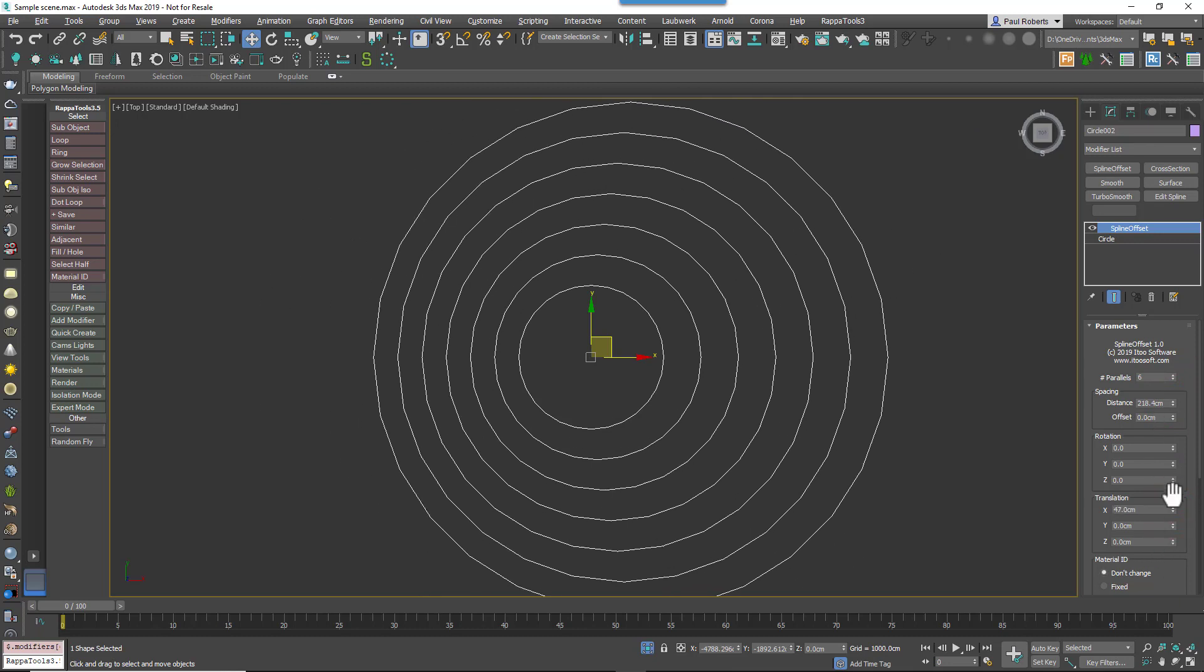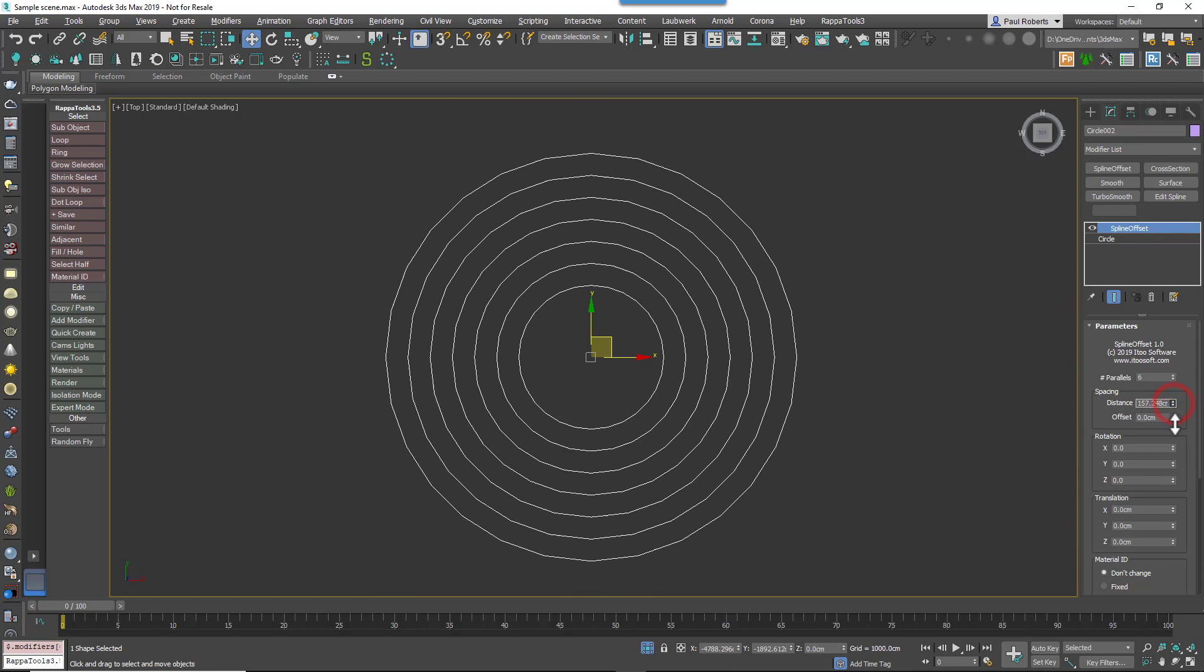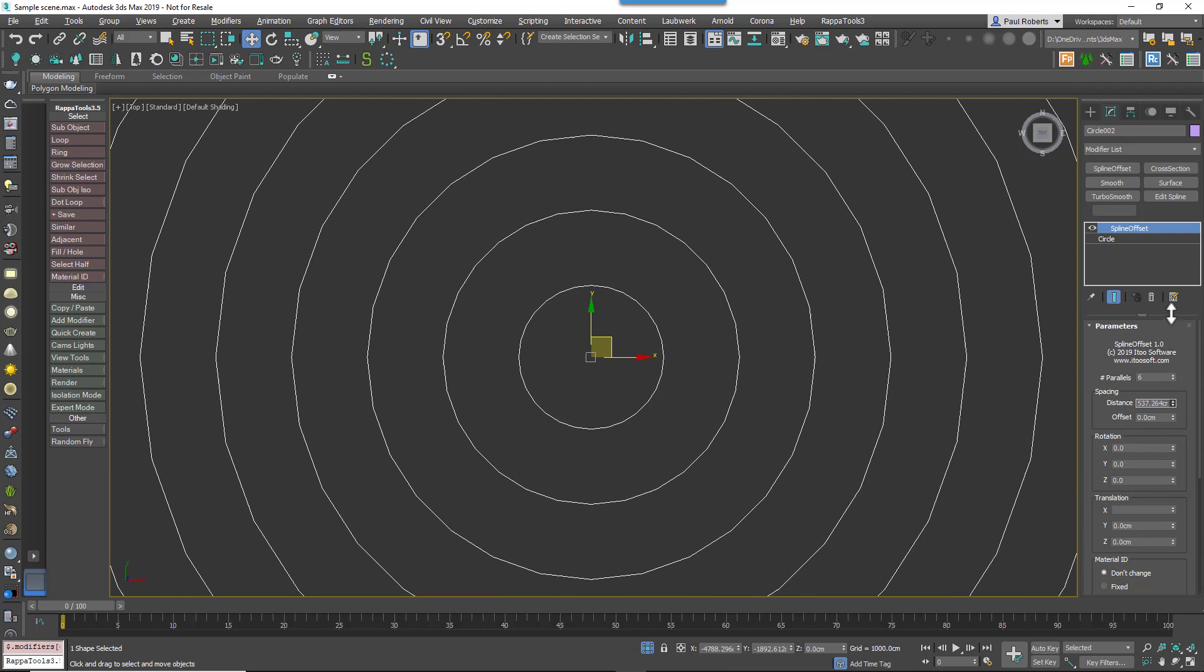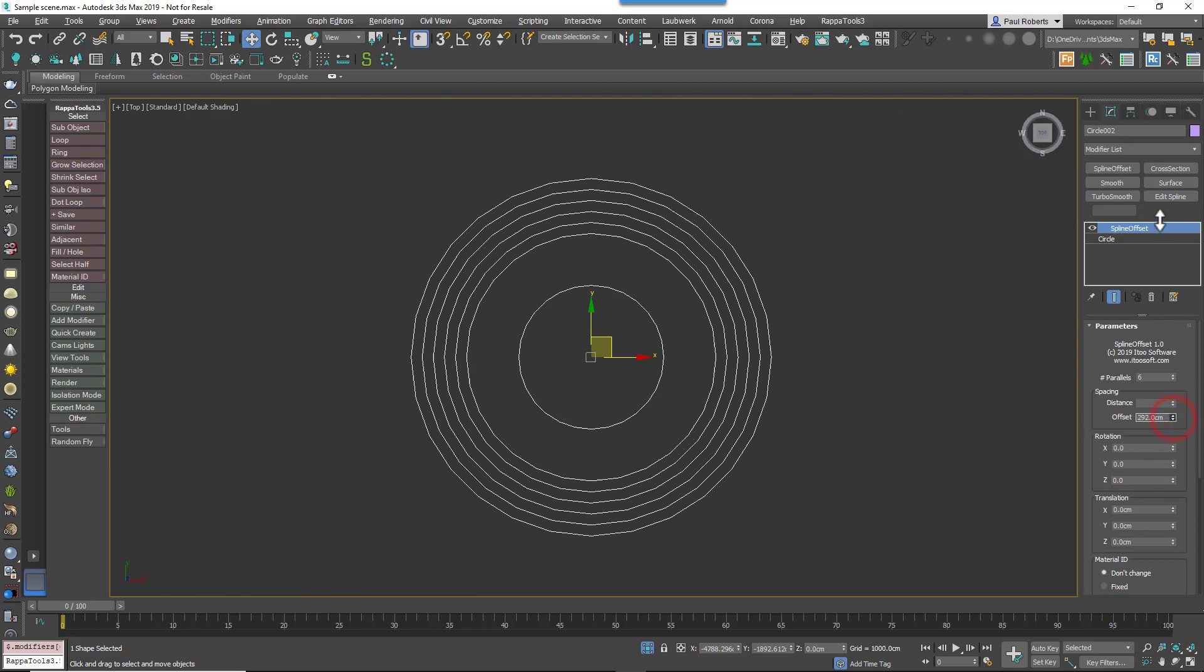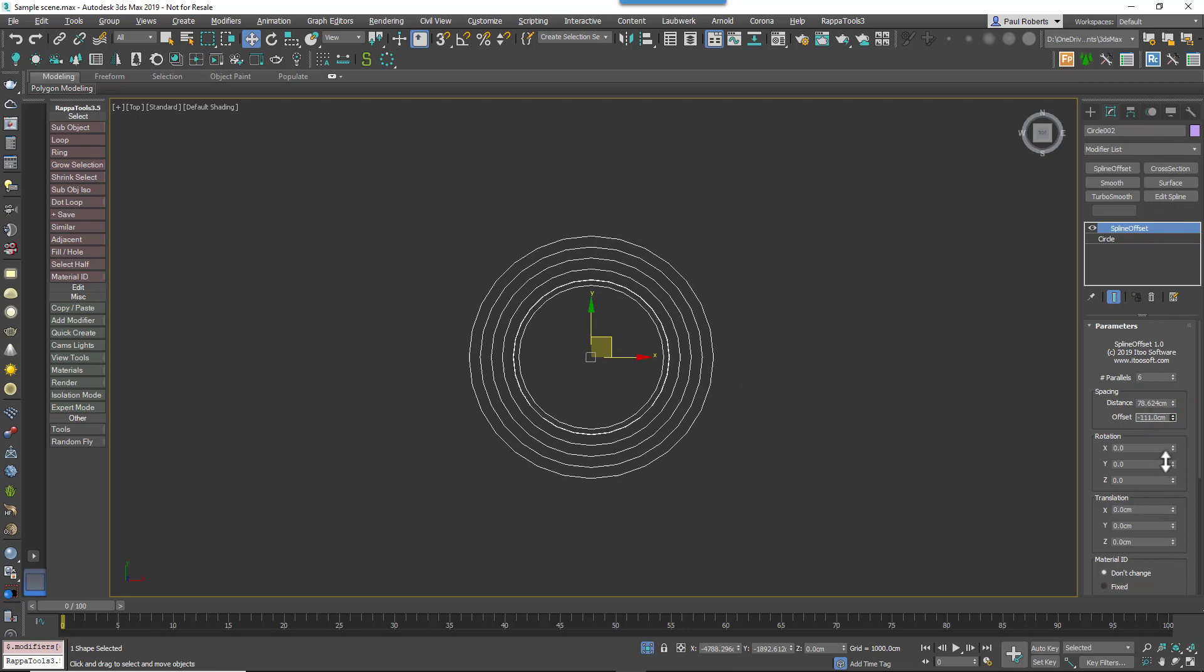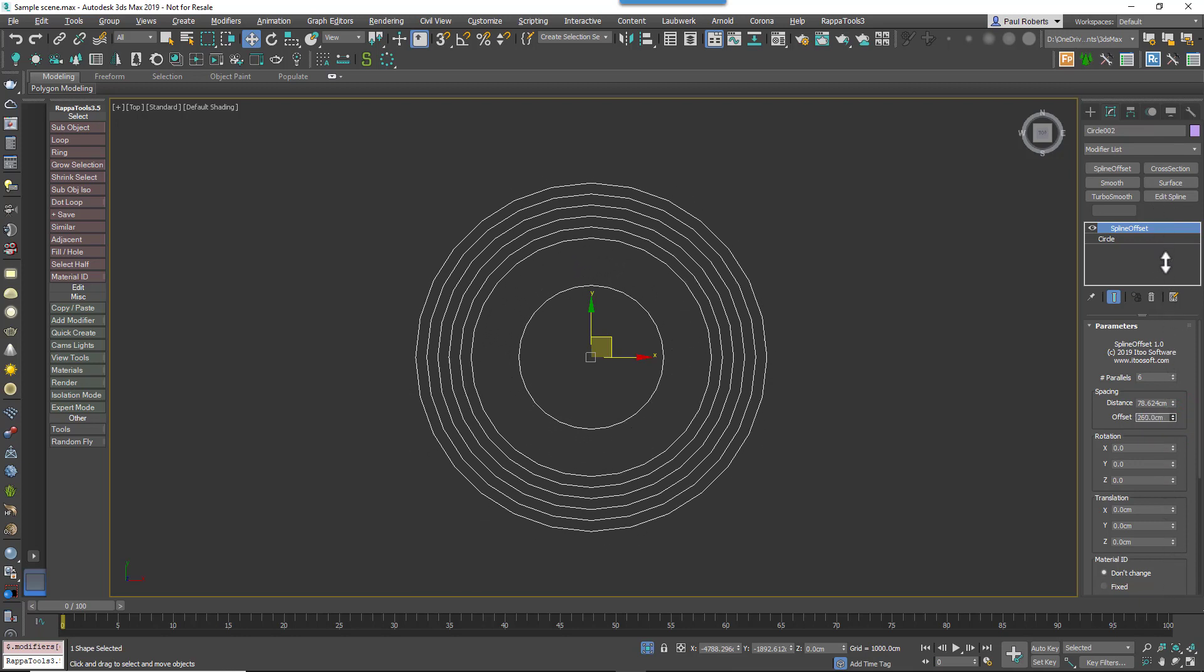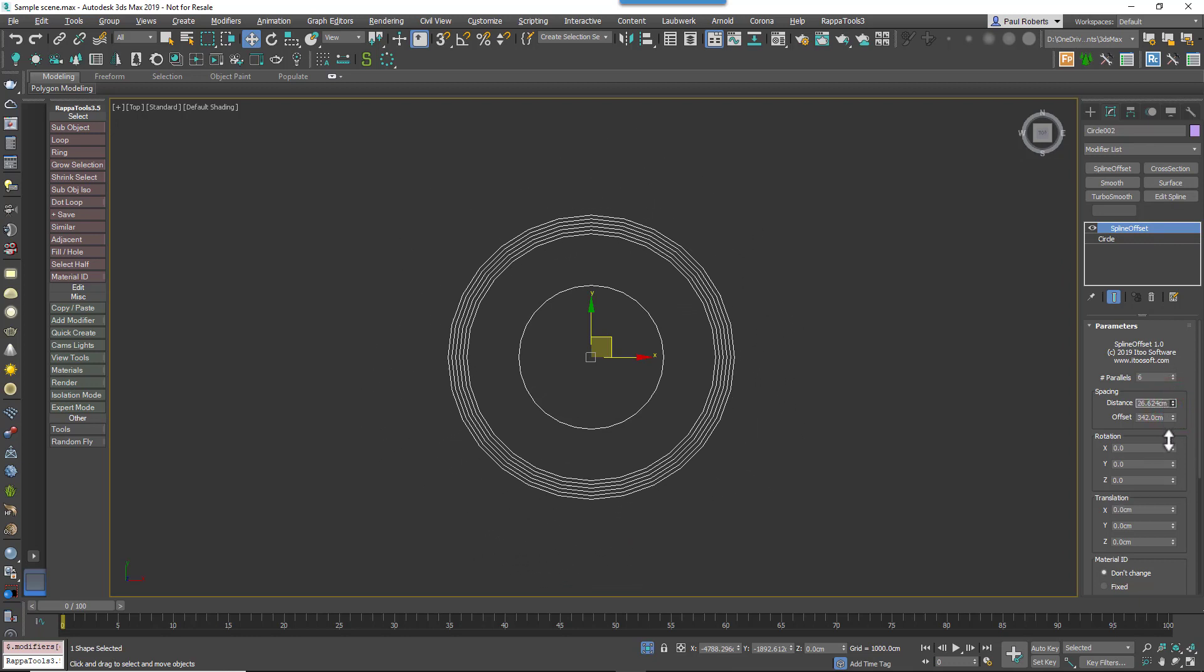If we carry on moving down, the spacing settings control this incremental offset. It uses two parameters: Distance, which sets the offset distance between each parallel, and Offset, which allows you to add an additional value for just the first parallel. You can see more clearly the effects as I adjust this value, controlling the spacing between the clone splines and the original.